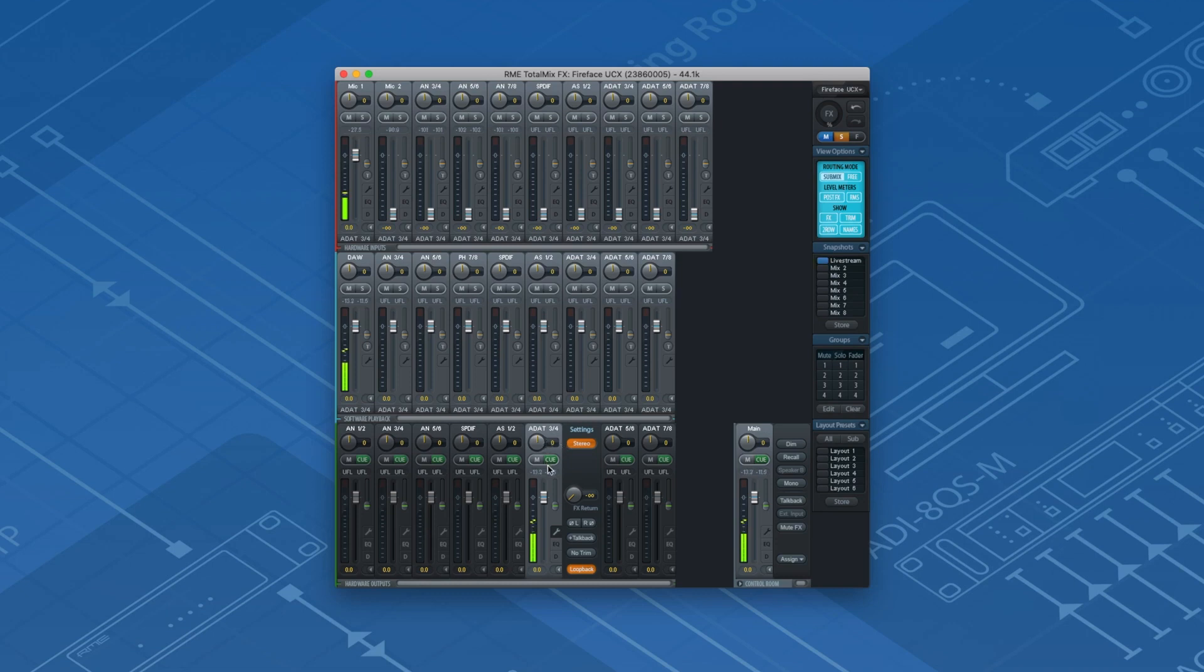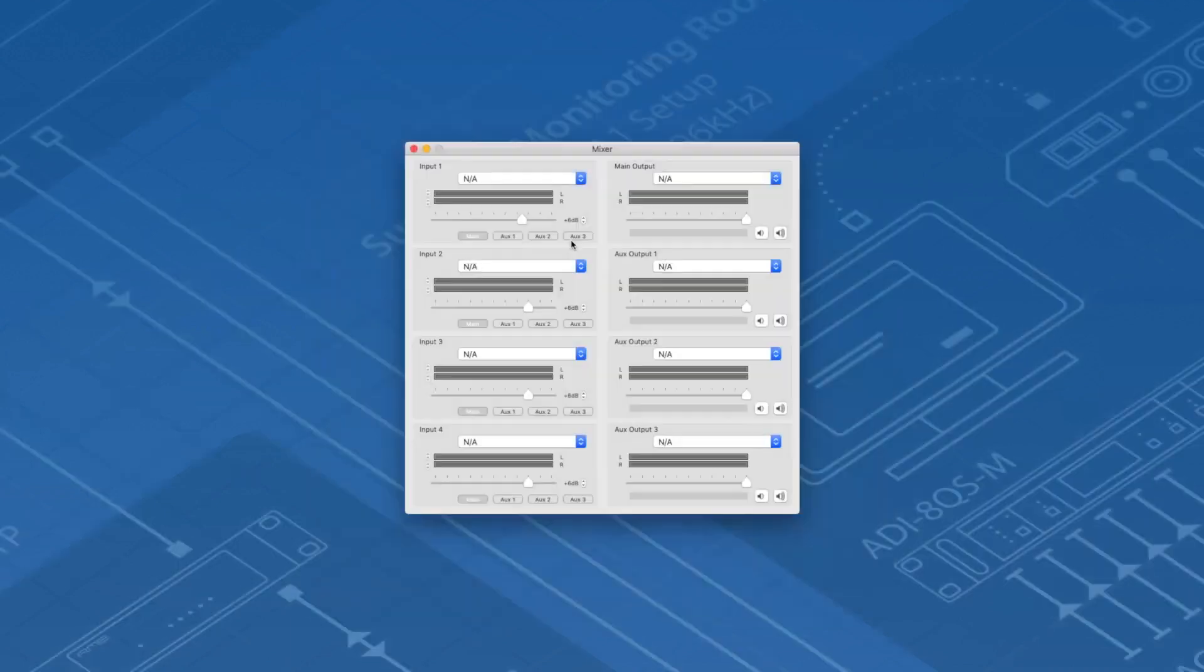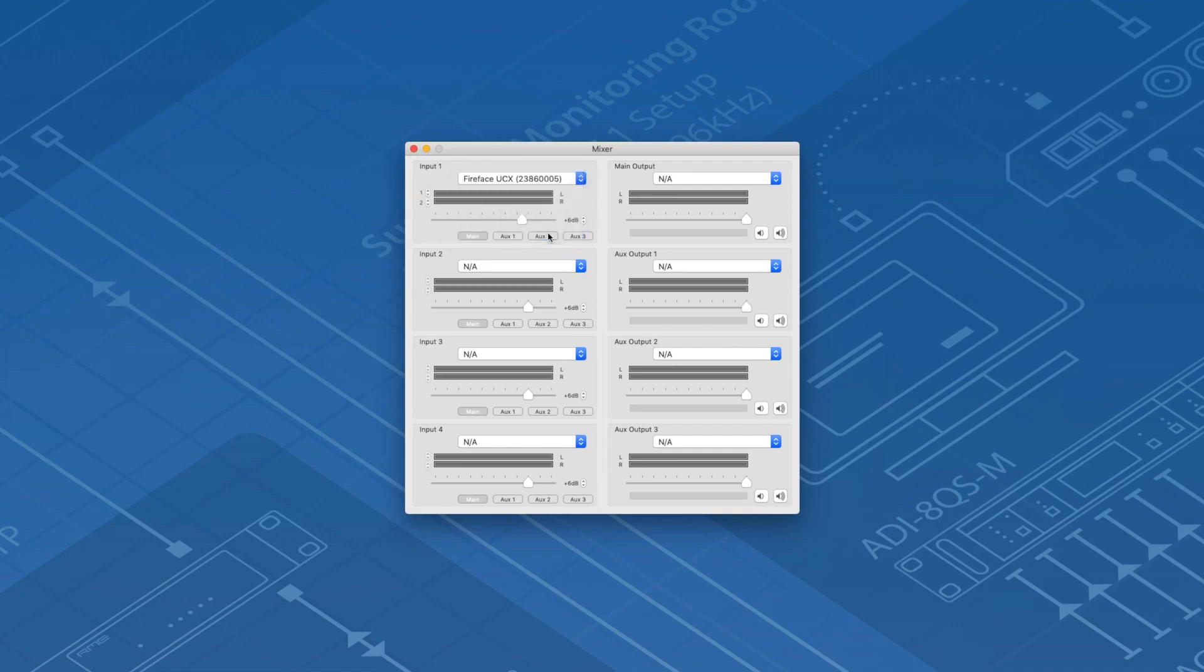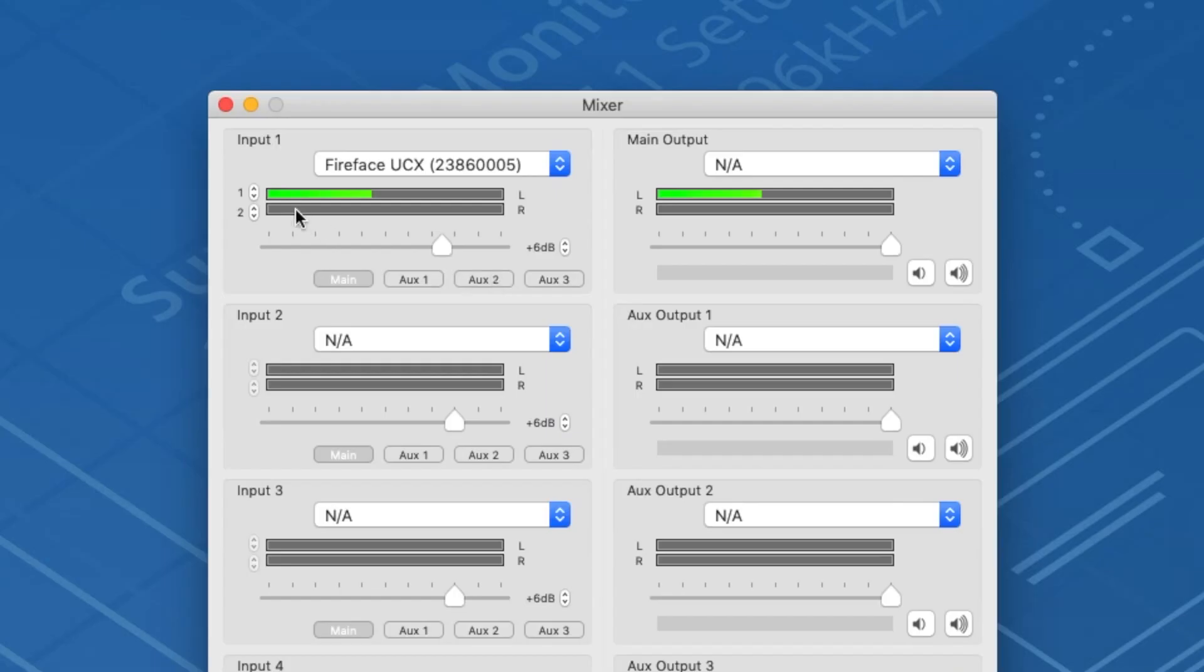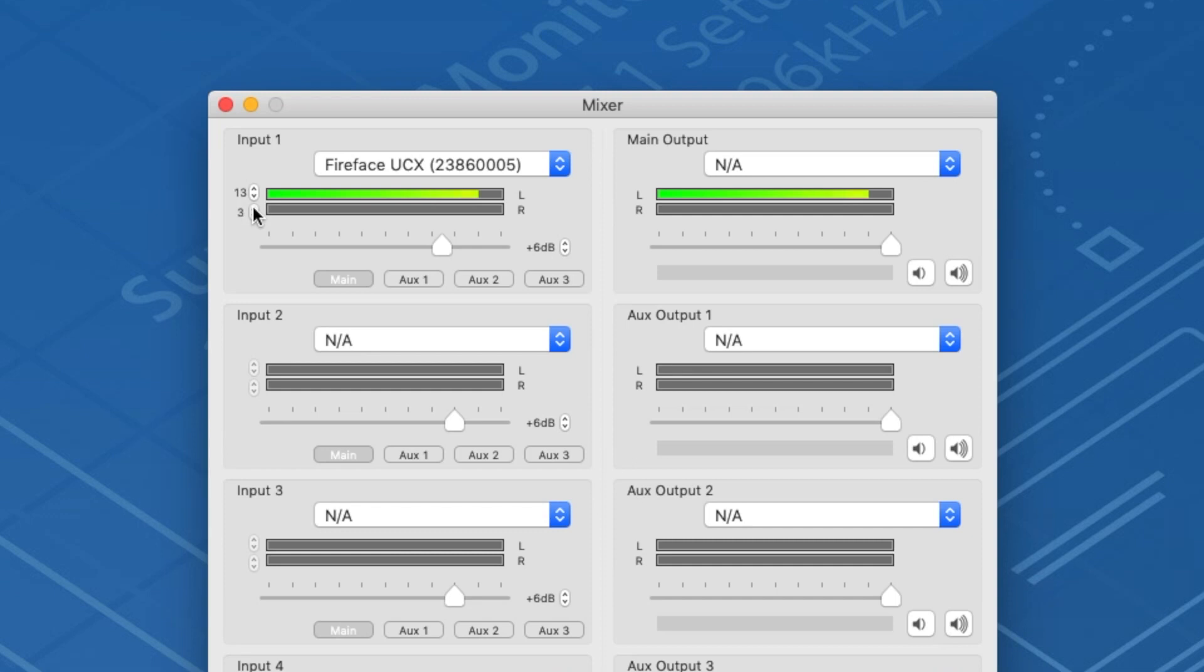TotalMix FX is now set up properly. Let's continue. Open Ladiocast and set your RME interface as input 1. Right next to the level meter is the channel selector for that particular stereo input. Click on the arrows until you reach the input channels of your RME interface with Loopback enabled. In this case channels 13 and 14.